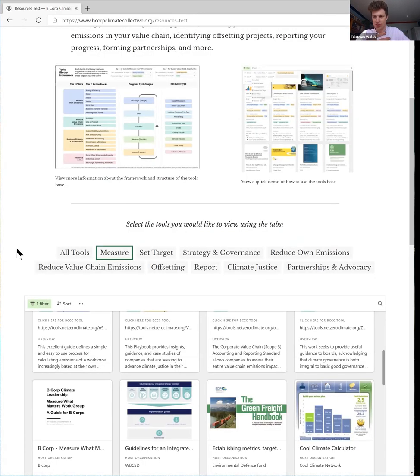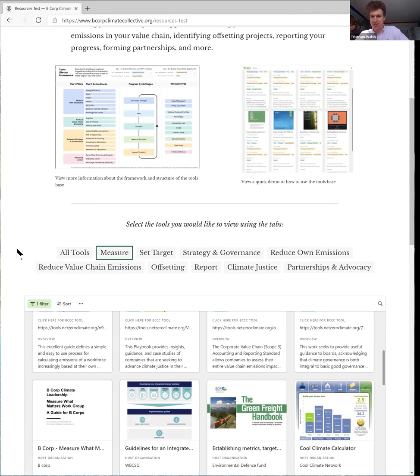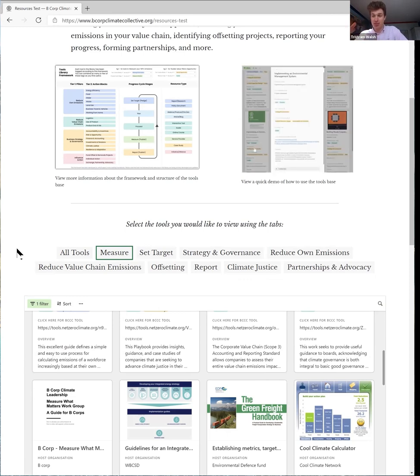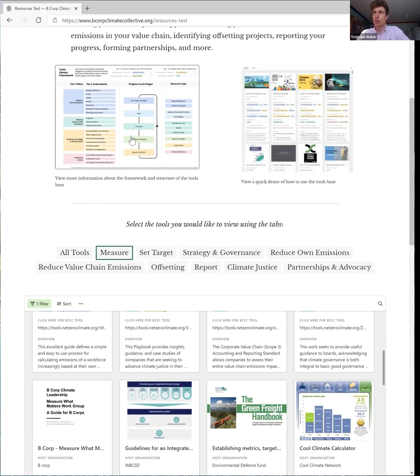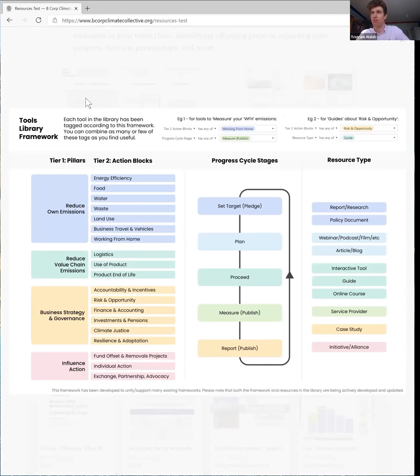So one of the things you might be wanting help with right now is how to measure your working from home emissions. This is something that's a big thing that's coming into lots of businesses and it might not be something you're so used to doing. So if we go back into the framework, we can see under reducing your own emissions we have something here called working from home.